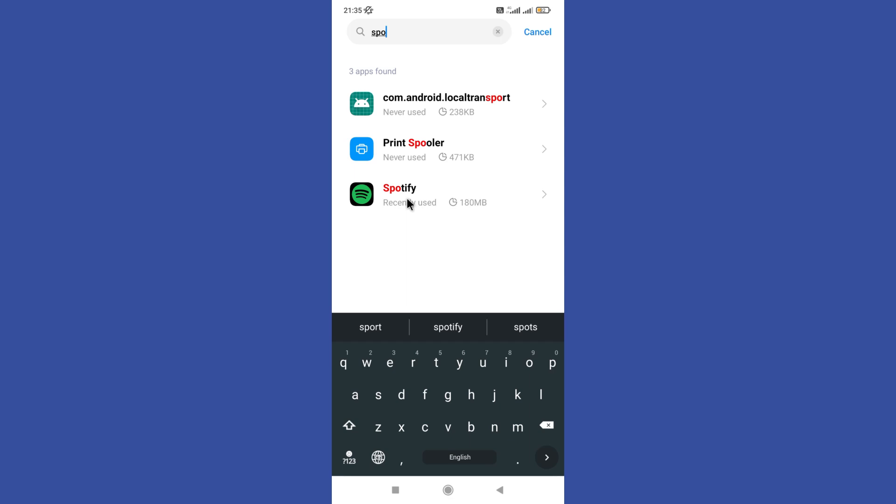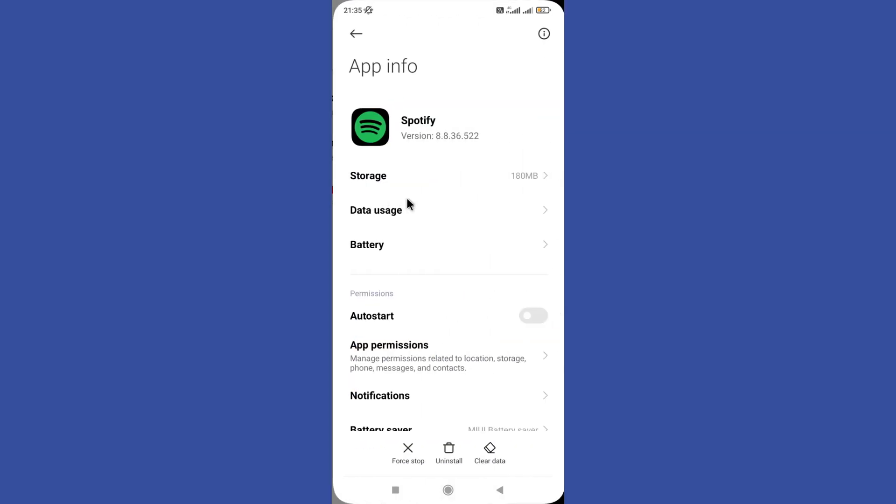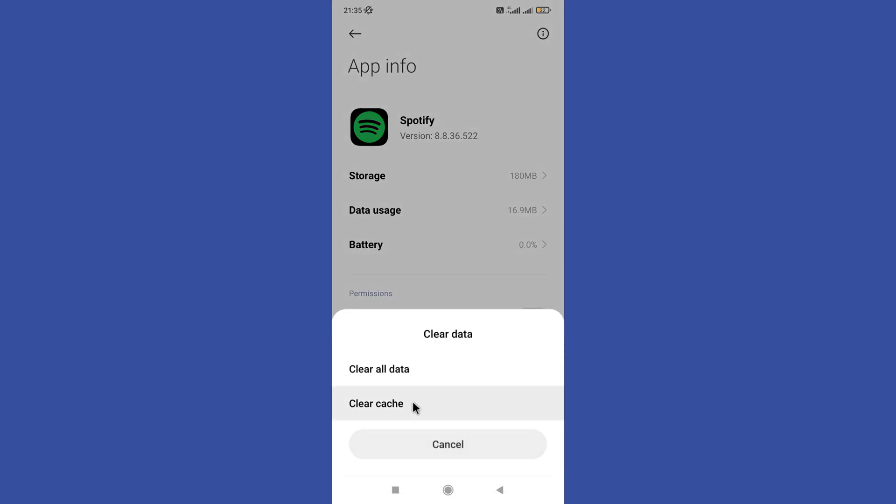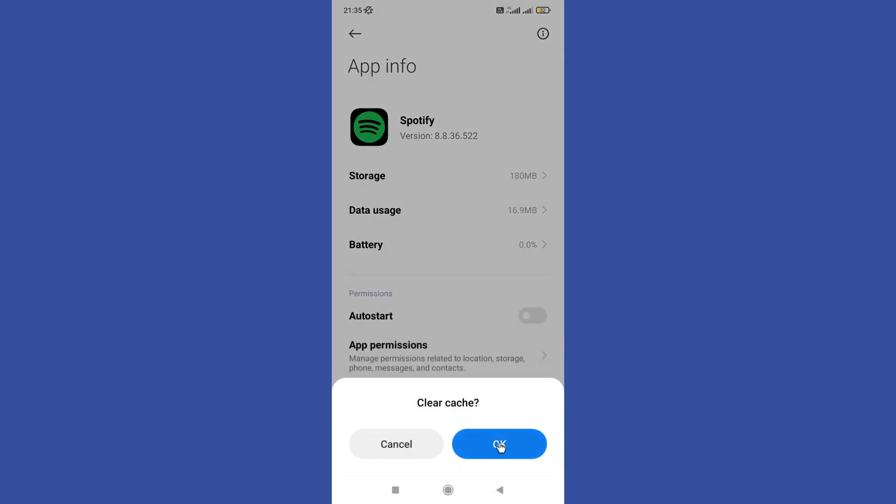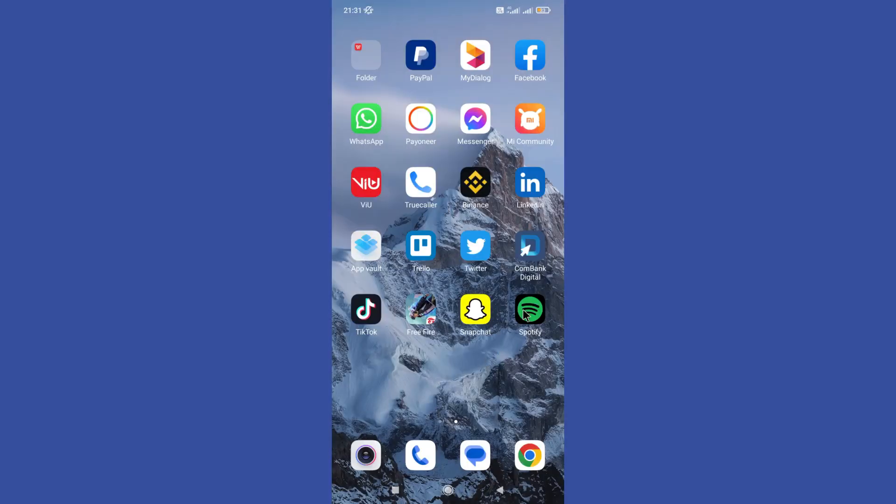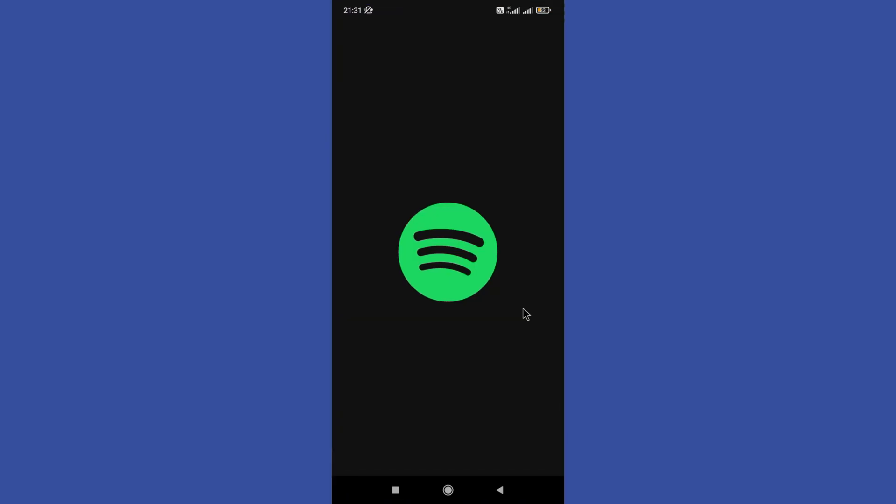Tap on it and now you need to clear all cache. Now open the Spotify app again.